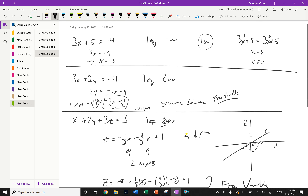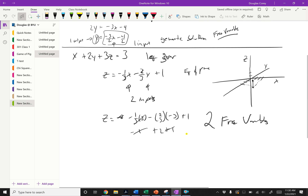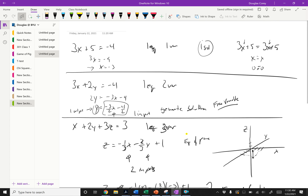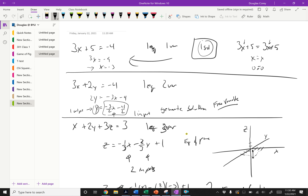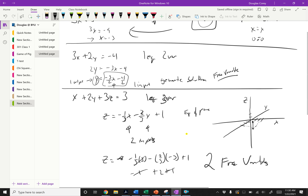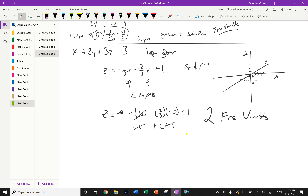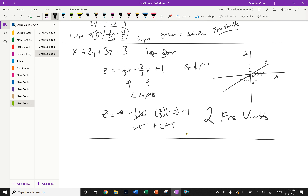Remember that with linear equations and systems of linear equations, we only have three options: we either have one solution, infinitely many solutions, or no solutions. The infinitely many solutions show up as lines, planes, or hyperplanes.